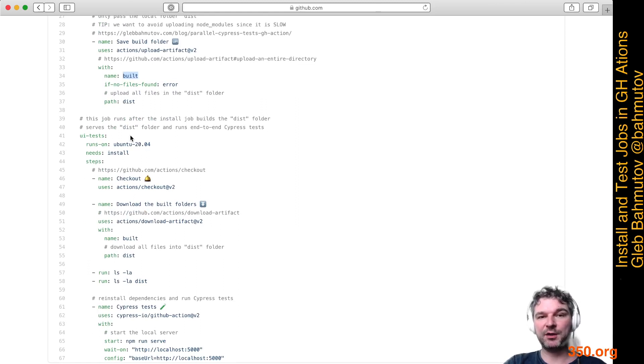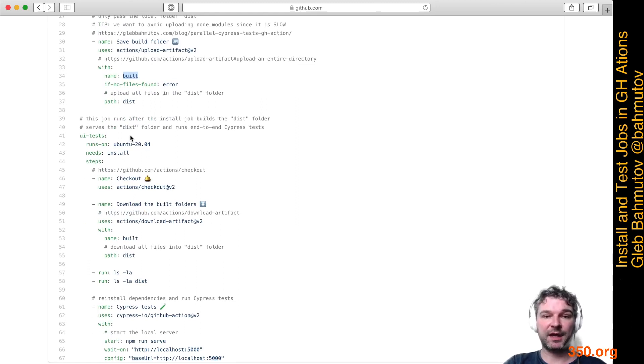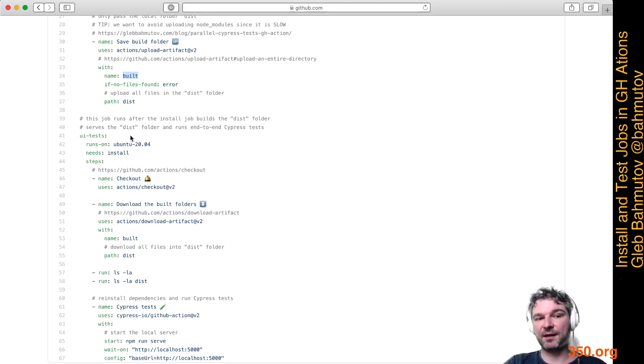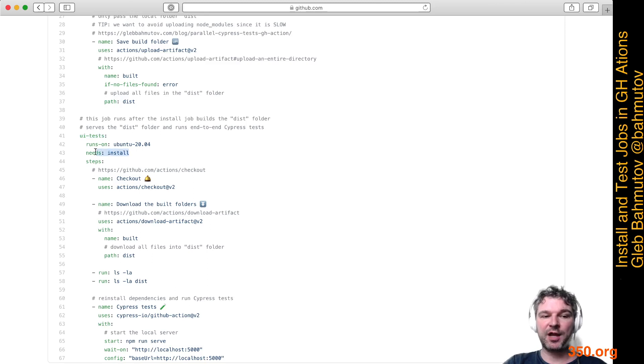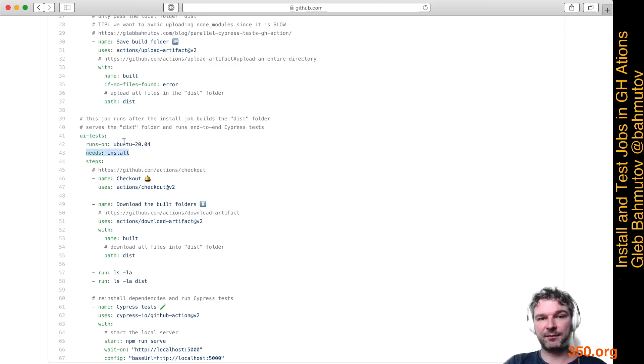The second job will already have a pre-built website. It just needs to run the tests. I call it ui test. It needs the install job, which means it will run after the install job has finished.